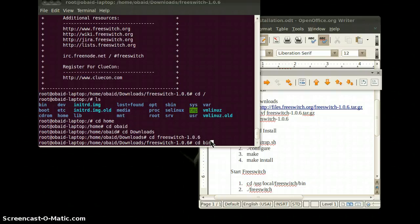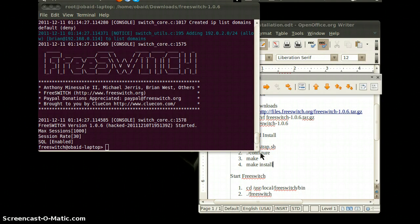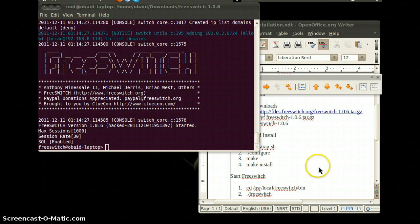When the installation is done you will see FreeSWITCH running on the terminal. The installation of FreeSWITCH is complete. Thank you for watching.